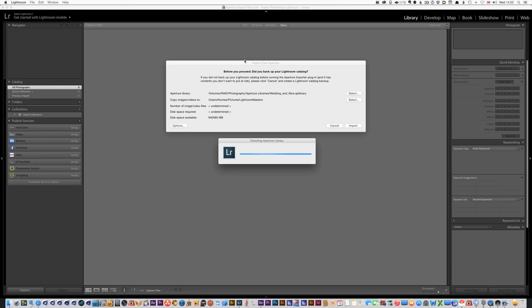So what this does is bring up the window and as you can see this has already selected one which seems to be the one that's currently running, which is quite clever. So that's the library that I already have selected in Aperture.